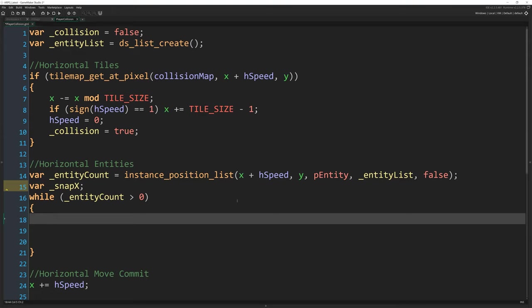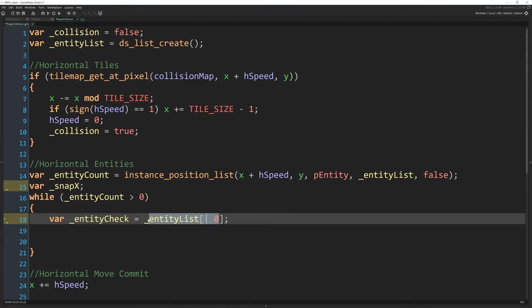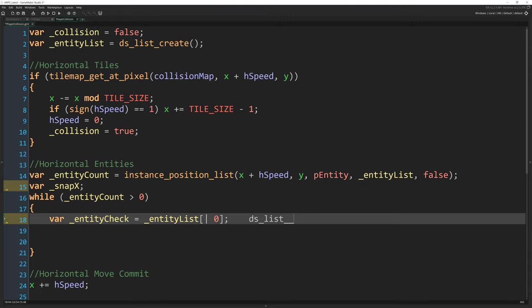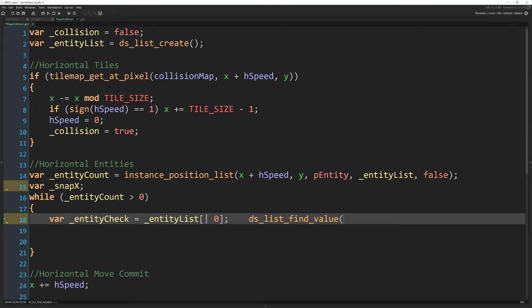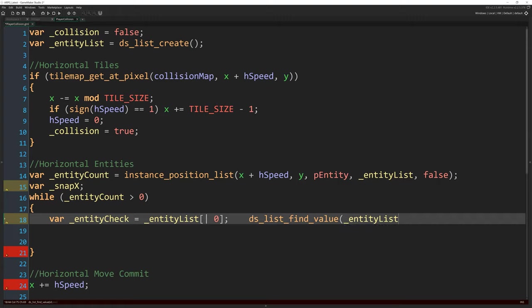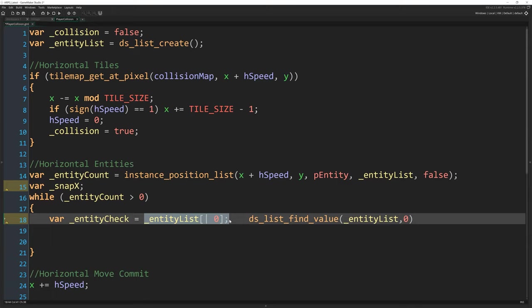And then I'm going to write var _snap_x. And that's going to store the position that we want to actually snap to if there is a collision. We want to move as close as we can to the boundary of whatever instance we might collide with. So if entity_count is not zero, then we know that there is an entity in the space that we are trying to move to horizontally. So while entity_count > 0.